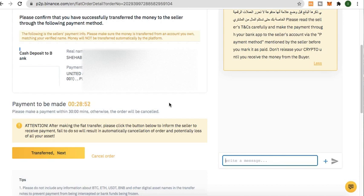Stay tuned — in a few seconds I'm going to show you the full conversation through WhatsApp between me and the seller. Don't skip, because you're going to learn a lot from it.